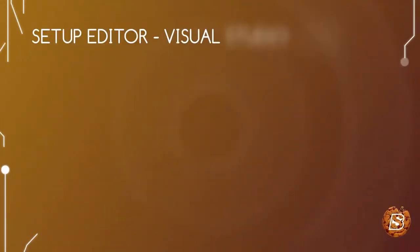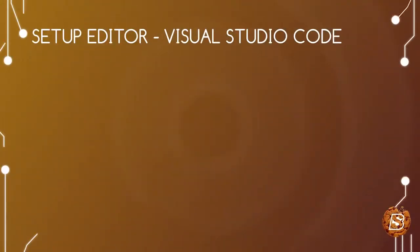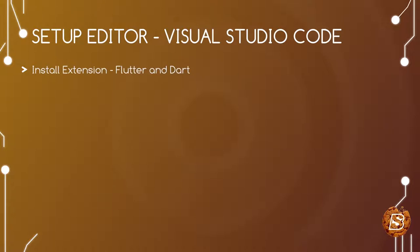In this lecture we will be taking a look at how we can set up Visual Studio Code as our favorite editor to develop Flutter applications. We will be covering installing extensions for Flutter and Dart in Visual Studio Code.